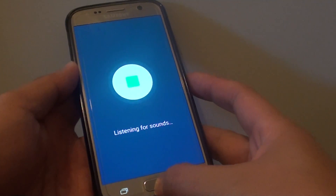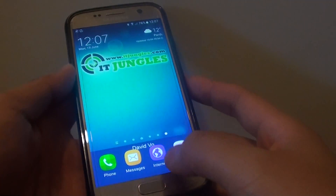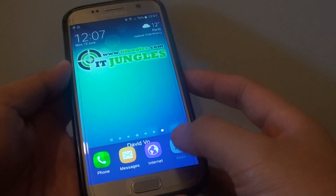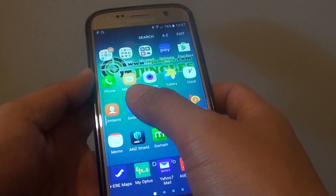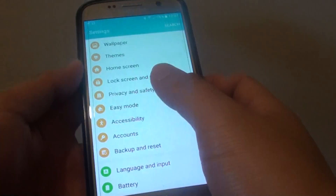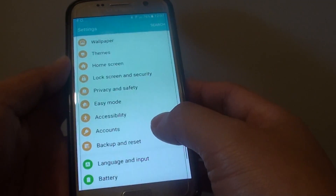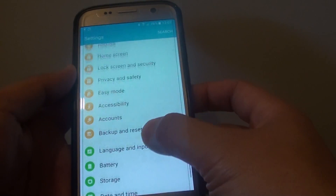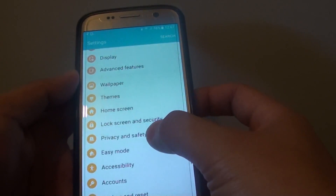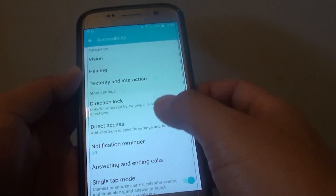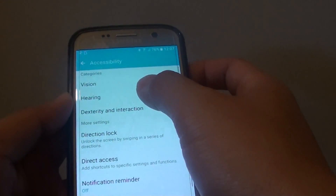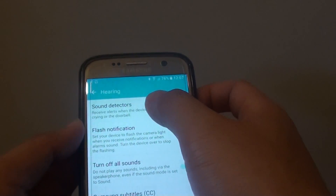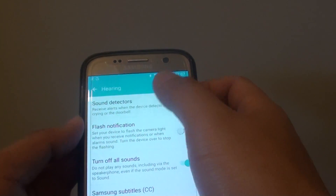Press the Home key to go back to your home screen. Then tap on Apps, then Settings. In the Settings screen, scroll down and tap on Accessibility, then tap on Hearing, and tap on Sound Detectors.